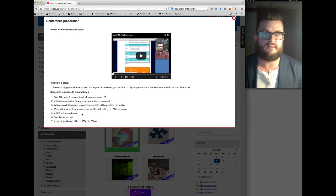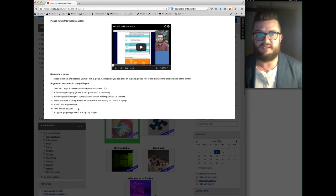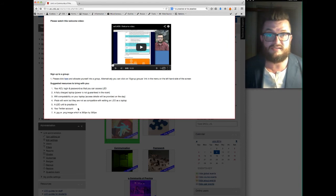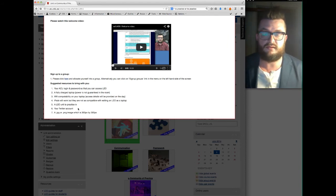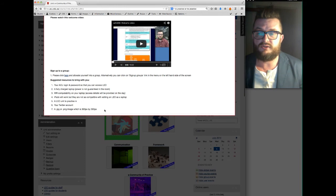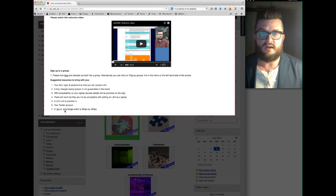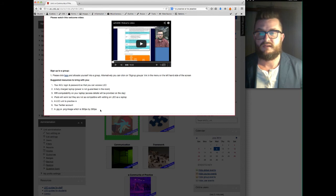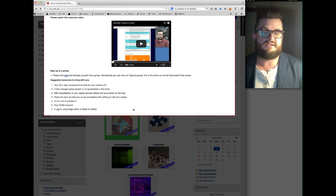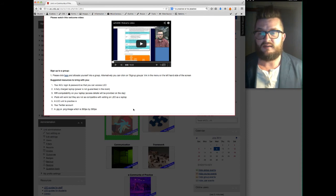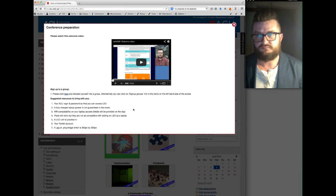If you're a tweeter please bring your login details for Twitter because we'll be using that at one stage of the workshop, and finally if you can bring an image either a JPEG or a PNG file which is 300 pixels by 300 pixels. The image itself doesn't matter as long as it fits in with appropriate protocols, but again we'll be using that during the workshop.